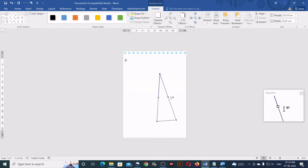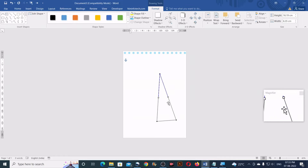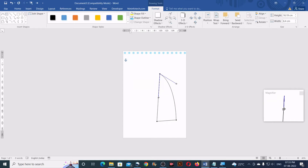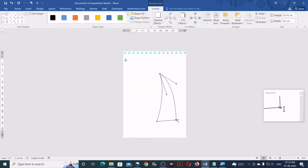Now we have to convert these two lines to curves. Click on a node so that you can see the additional anchor points, then drag it to adjust the curve as per your choice.